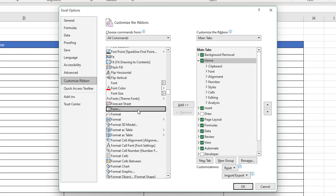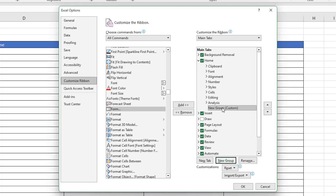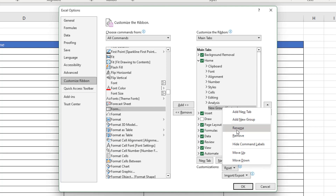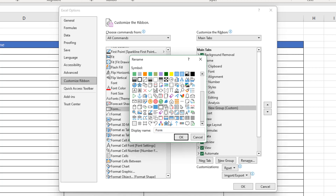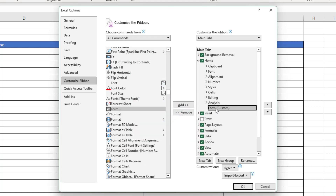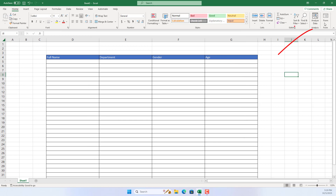Select all commands from the drop-down list and scroll down the list of commands and select form. In the Home menu, I created a new group and named it 'form.' In this group I add the form option. You have finally completed adding the form icon to the ribbon.